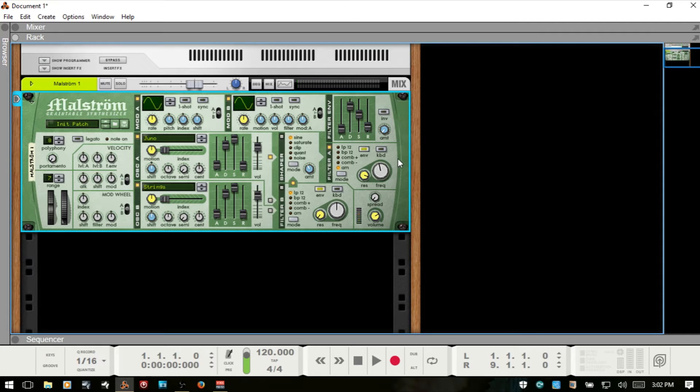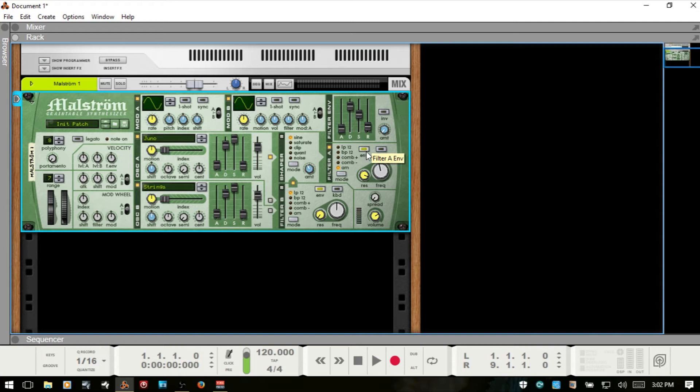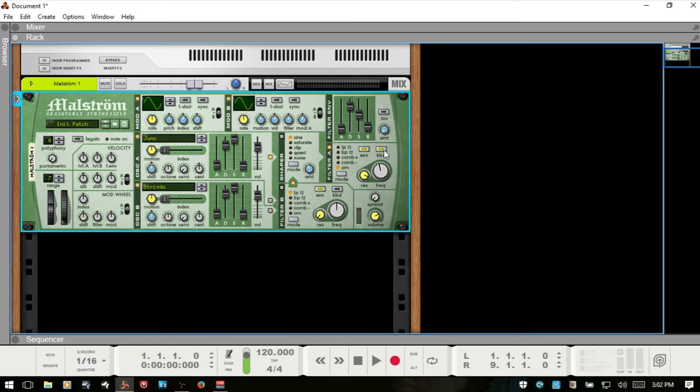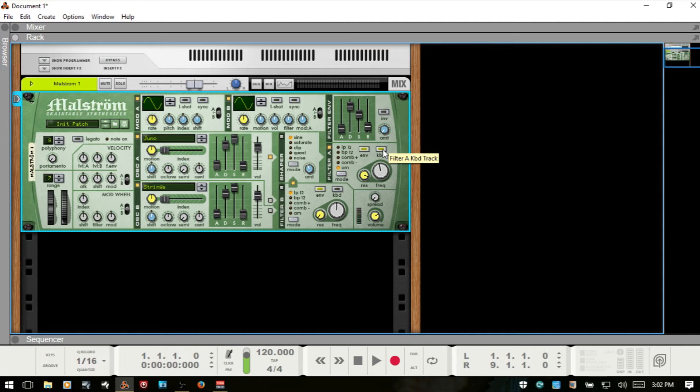Now in the top corner here, we have ENV for envelope and keyboard. With the envelope activated, we're going to make use of the filter envelope above. And if we have keyboard activated, then depending on what keys you're pressing on your keyboard, it's going to affect the filter cutoff frequencies. So when it's active, the lower you play on your keyboard, you're going to have less higher frequencies. The higher up you go, the more high frequencies you'll have.